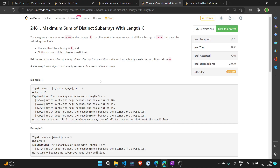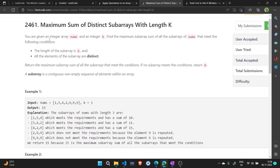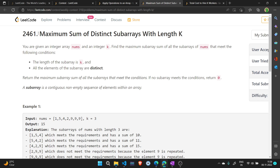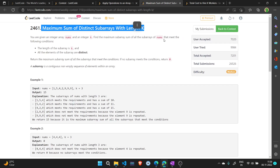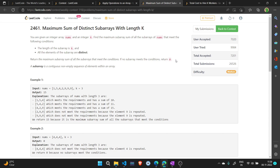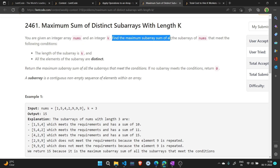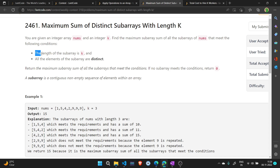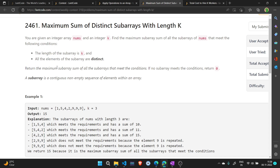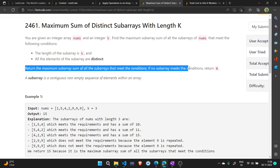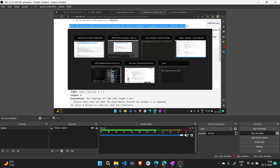Hi everyone, welcome to another video on LeetCode problems. Today we are going to see the solution of 'Maximum Sum of Distinct Subarrays with Length K'. It is a medium level problem. The problem: you are given an integer array nums and an integer k, and we have to find the maximum subarray sum of all subarrays that meet the following requirements: the length of the subarray must be k, all elements in it must be different, and if no subarray meets that requirement the answer will be zero.